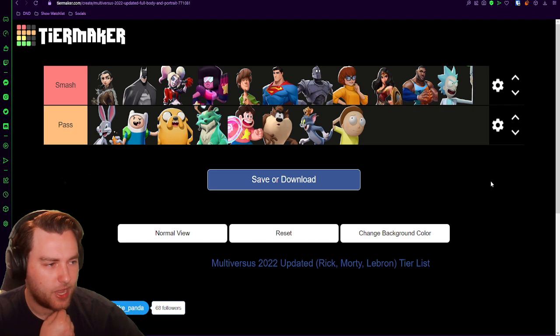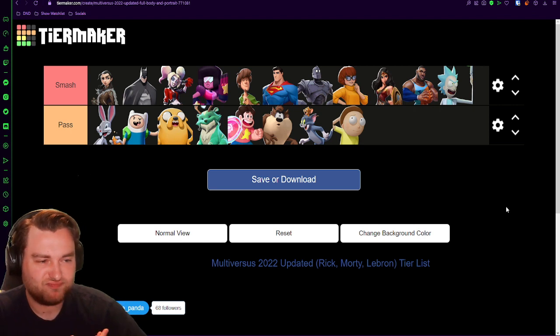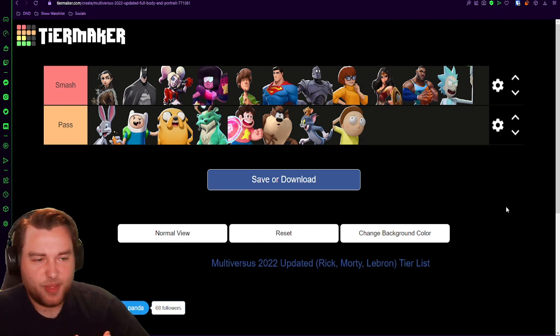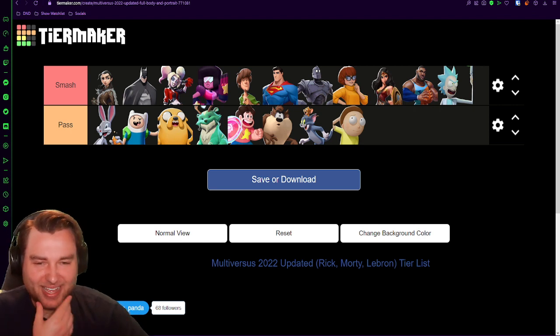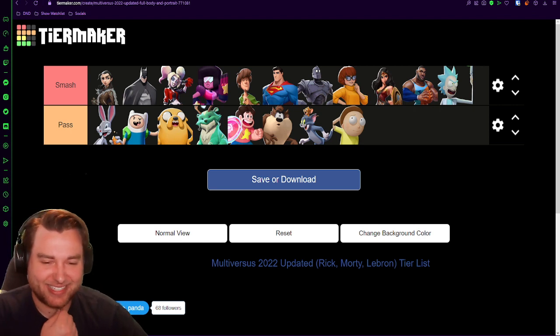Morty is a child. And Rick Sanchez. And there we go. And there's the whole tier list. Thanks for watching. And I'll see you guys next time.